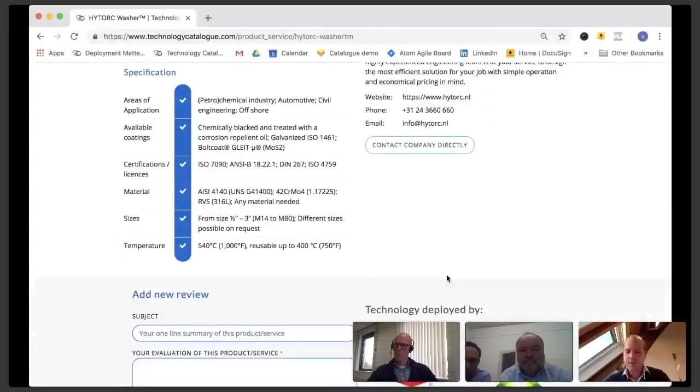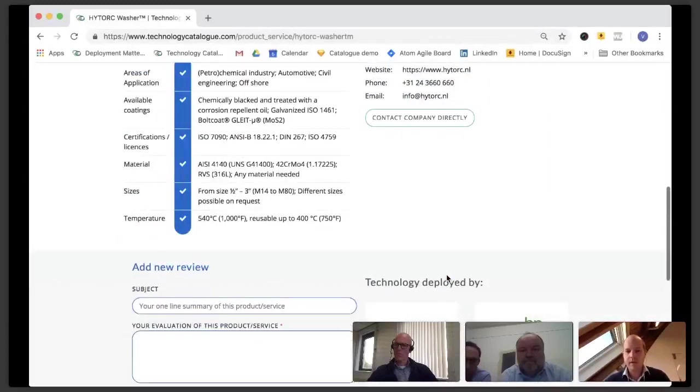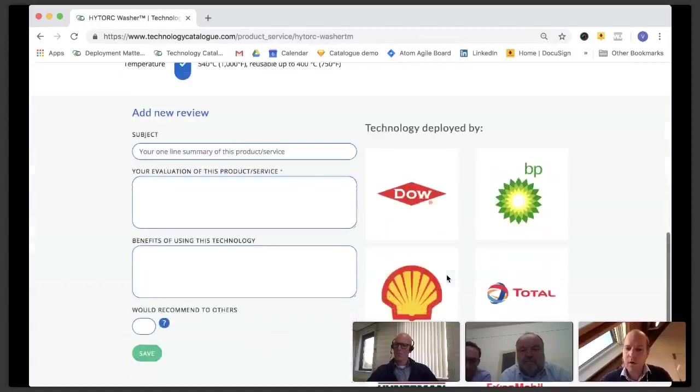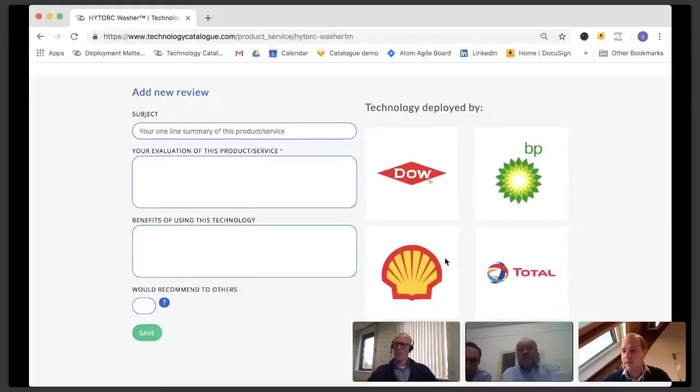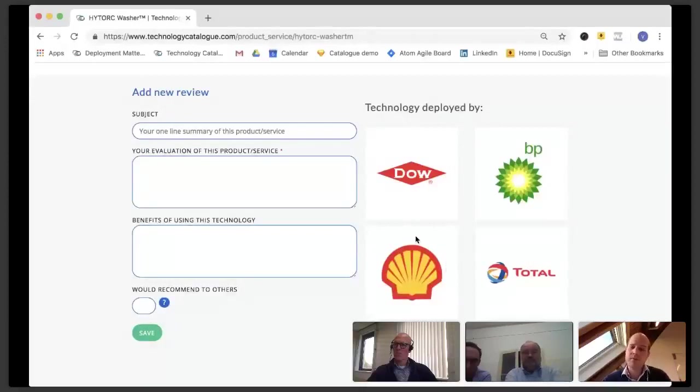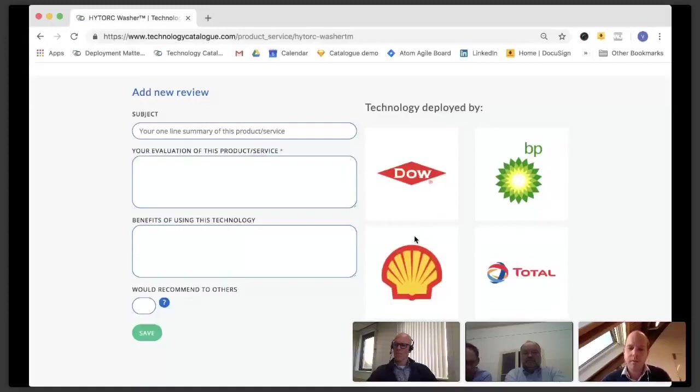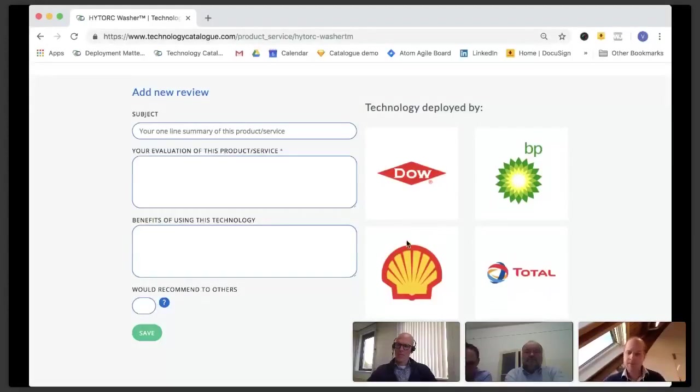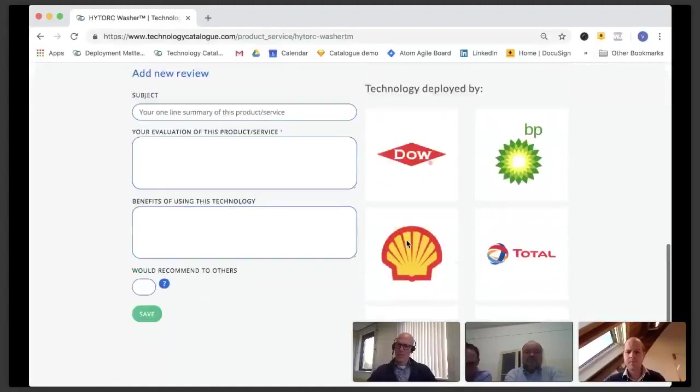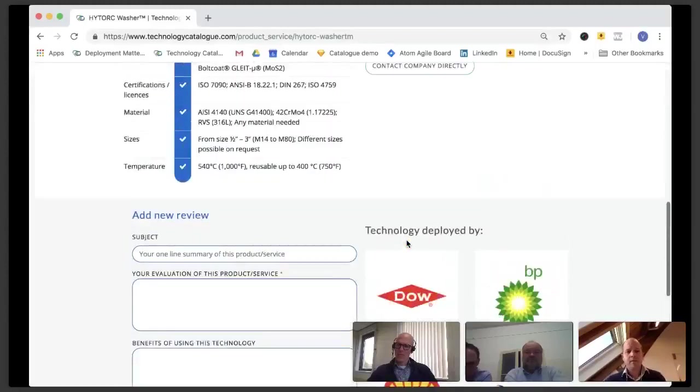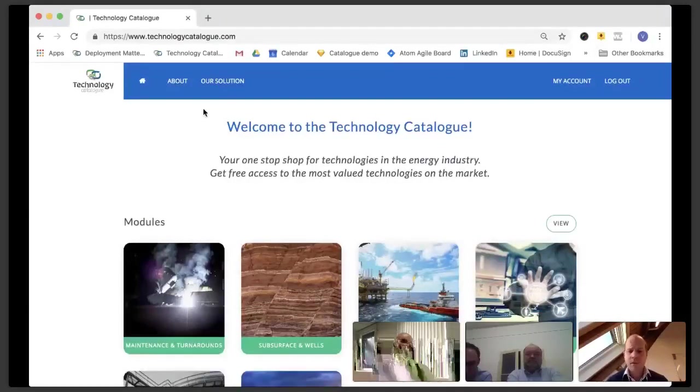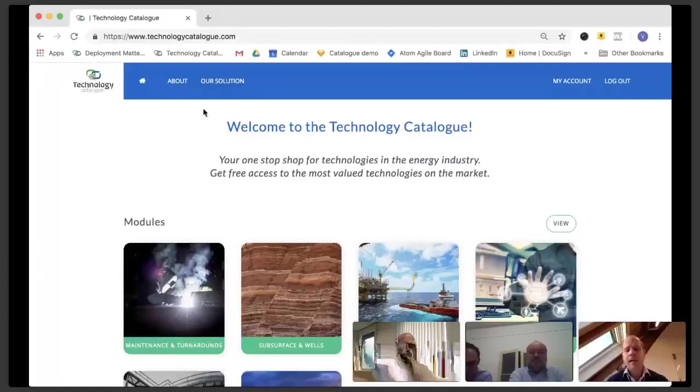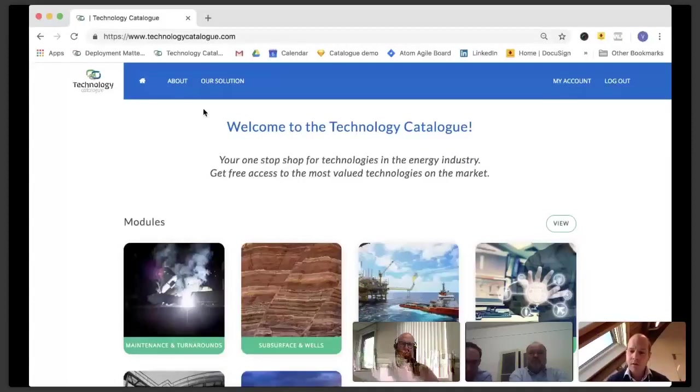This information is all provided and owned by the technology supplier, who is also tasked to keep it up to date. In addition to that, we provide an overview of actual end users that are already using this technology and the opportunity for independent industry experts or end users to leave reviews about the technology. Access to the technology catalogue is free for end users. They can simply register using their company email address for a free account, after which access will be activated.